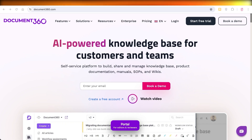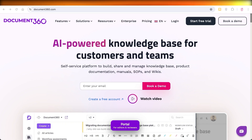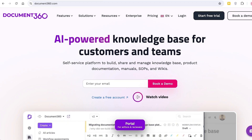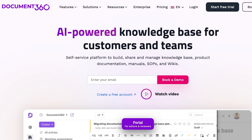If you want to follow along, make sure to click the link provided in the description box down below to get started with Document 360 and receive a 14-day free trial. Now, what is a knowledge base and how can it help you in establishing your business?